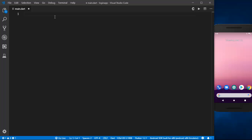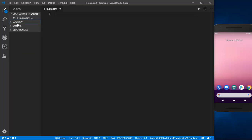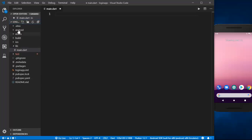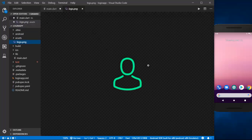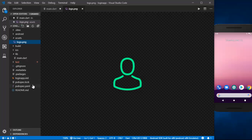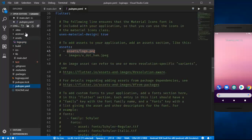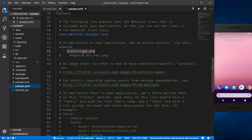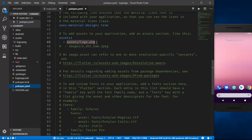Hey guys, welcome to my first Flutter video. Today I'll be creating a basic and simple login page. I have my login app folder, and inside it I created a new folder called assets, which contains the logo I'll be using in my login page. I've included the path of the logo in the assets section in pubspec.yaml.